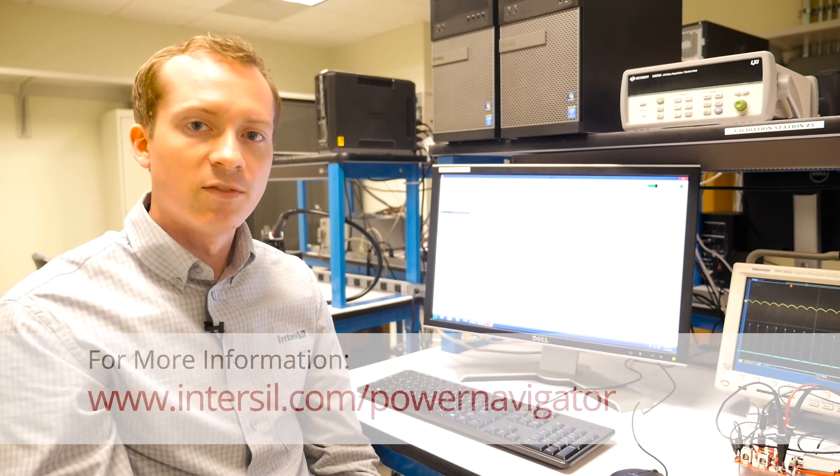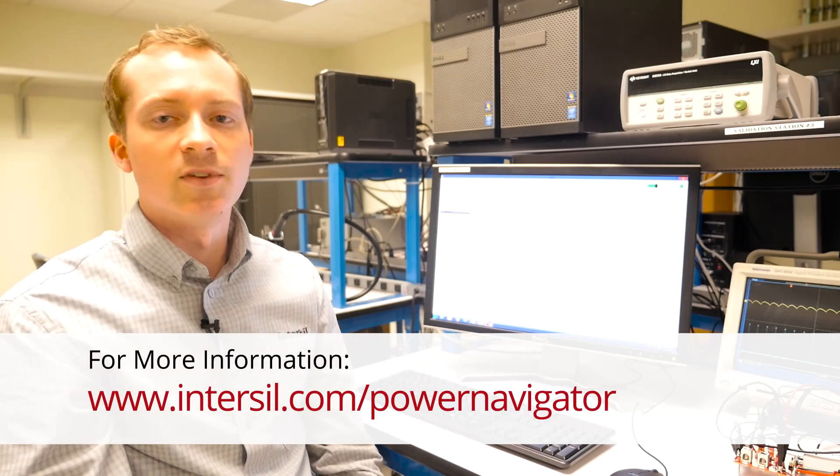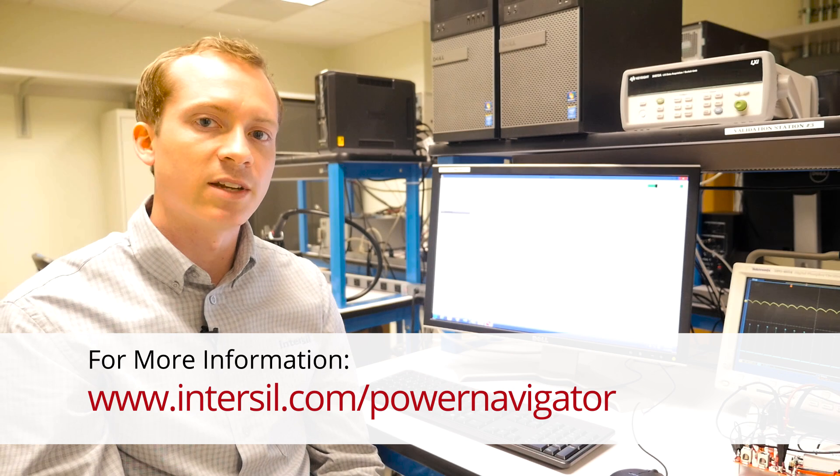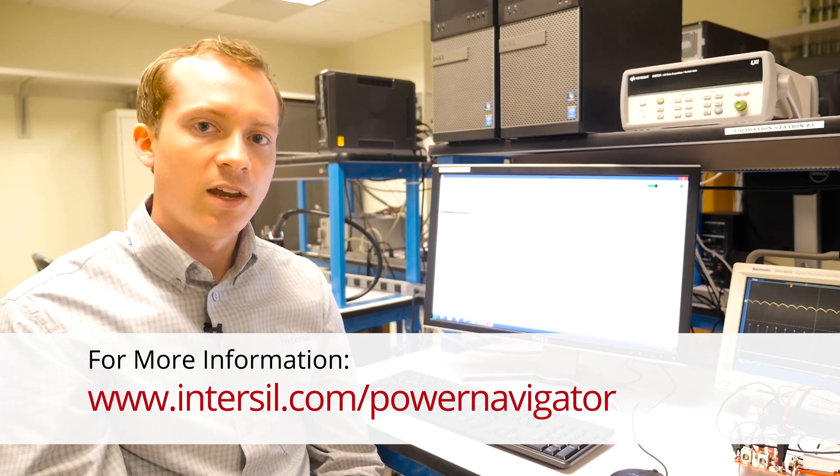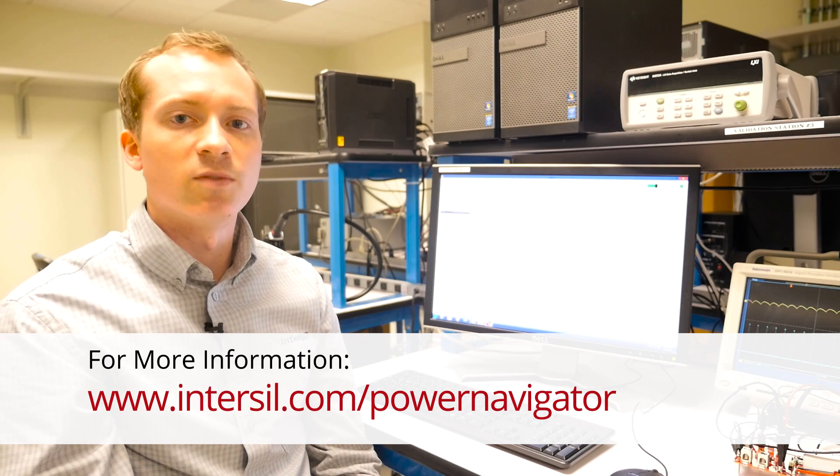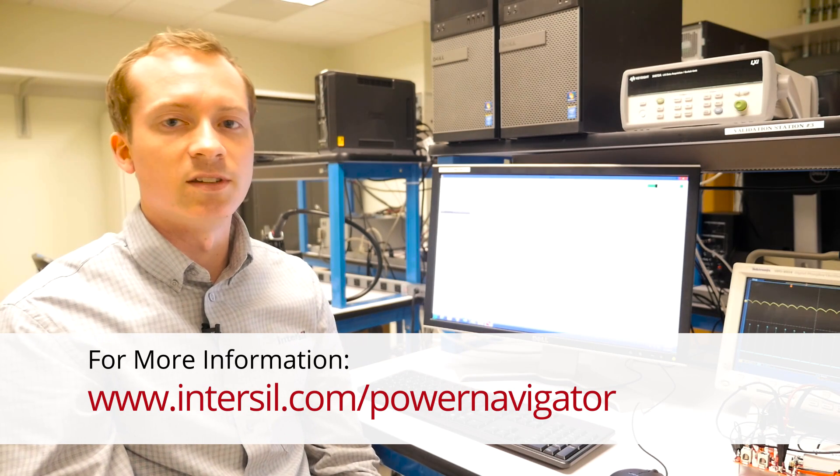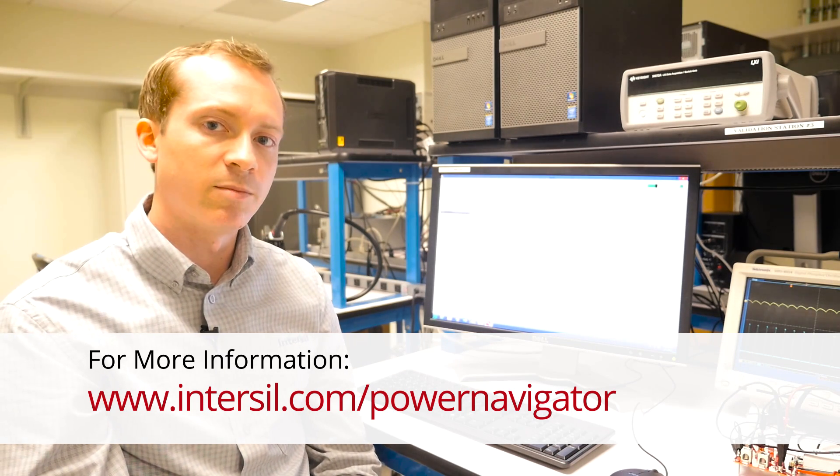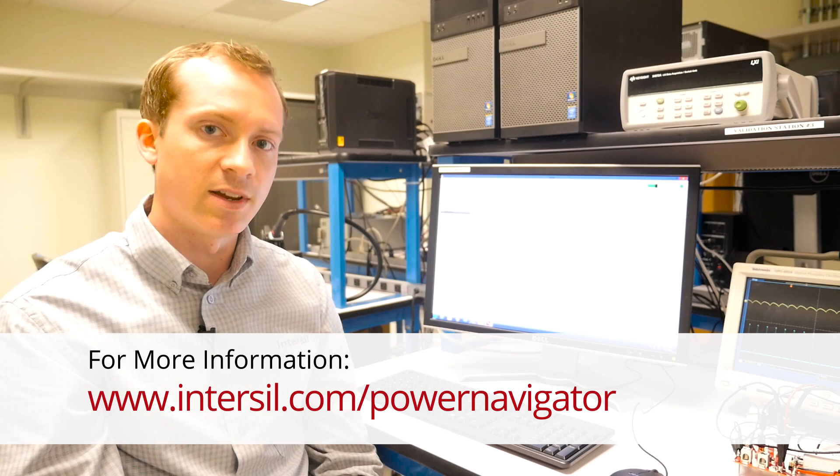For more information, visit www.Intersil.com. And for PowerNavigator information, visit www.Intersil.com/PowerNavigator.